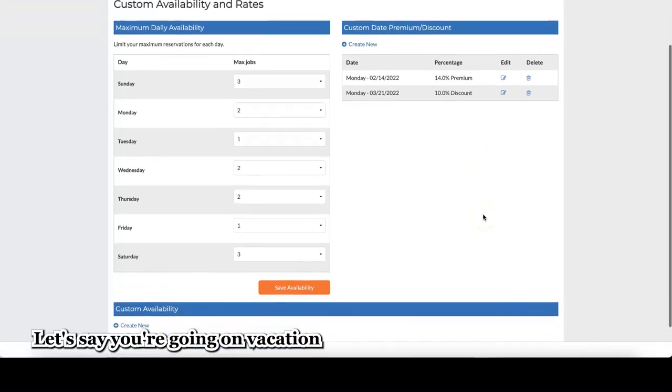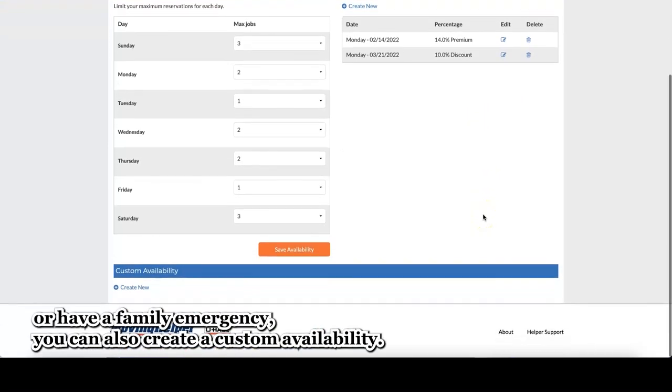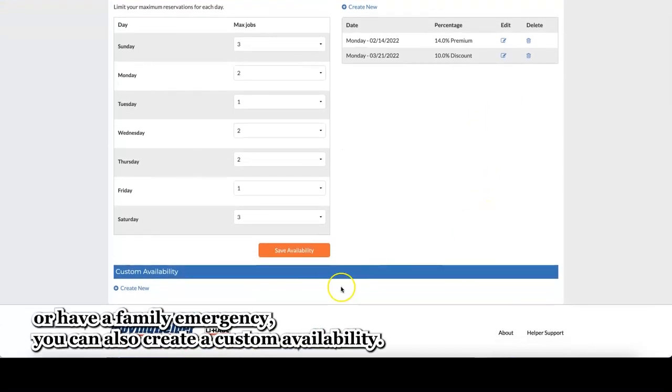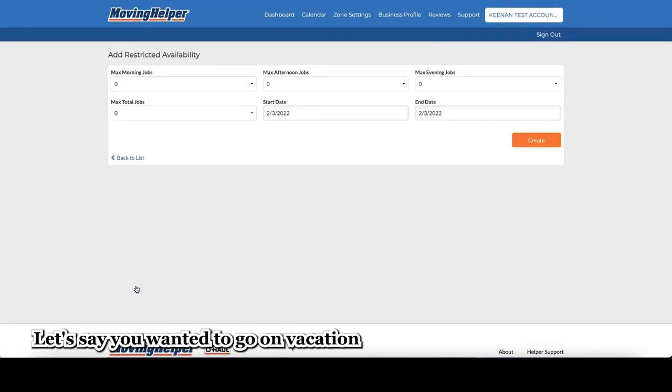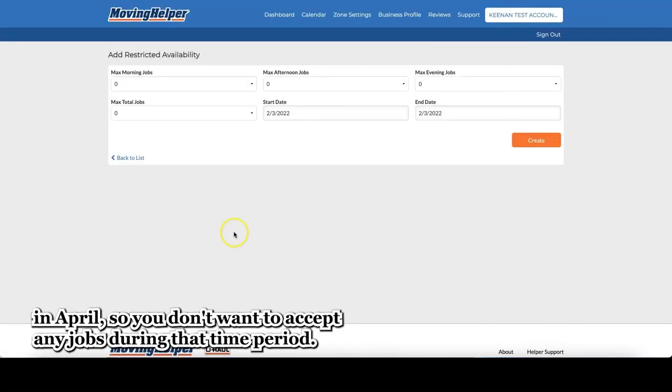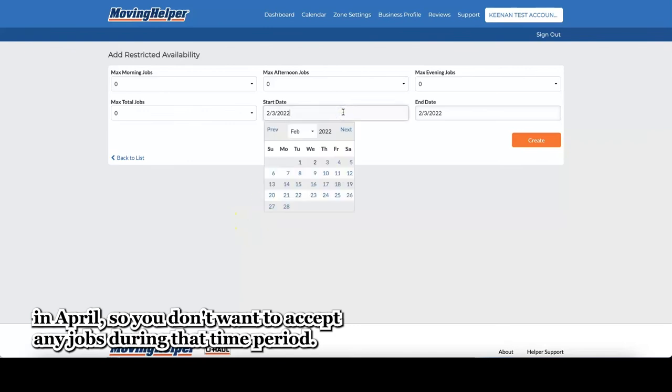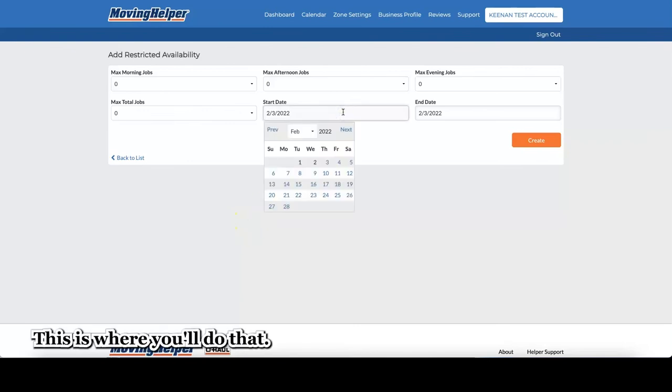Let's say you're going on vacation or have a family emergency. You can also create a custom availability. Let's say you wanted to go on vacation in April, so you don't want to accept any jobs during that time period. This is where you'll do that.